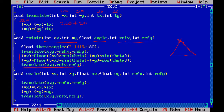For scaling, since it is also done with respect to a particular fixed point, that fixed point is passed as an argument along with sx (x scale value) and sy (y scale value). We translate to the origin, perform scaling: x = x * sx and y = y * sy, then re-translate back to the original point. Altogether we are using five functions.